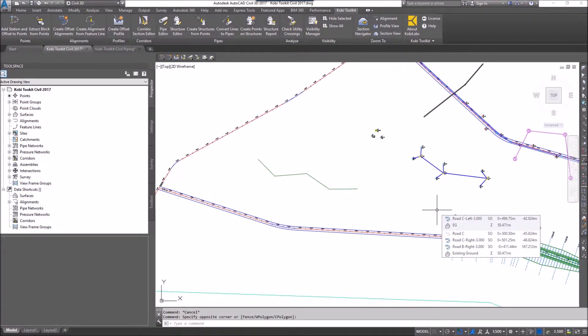Welcome to this short video on Create Alignment from Feature Line. The Create Alignment from Feature Line command allows you to take a feature line and convert it into an alignment and a profile.